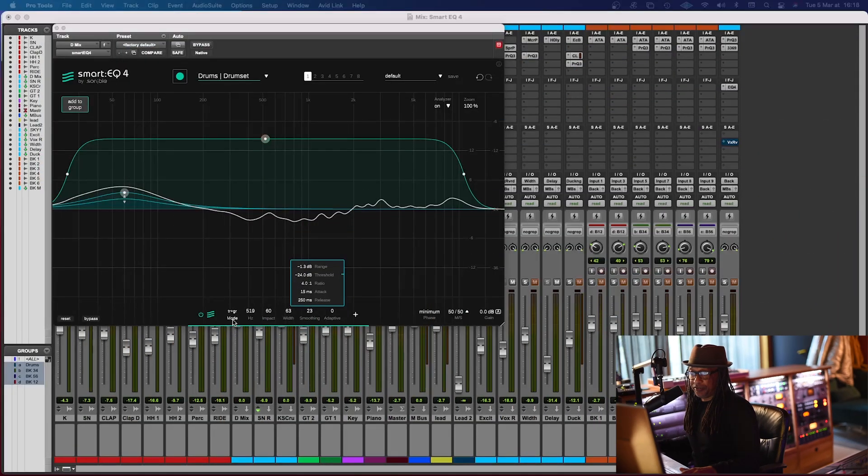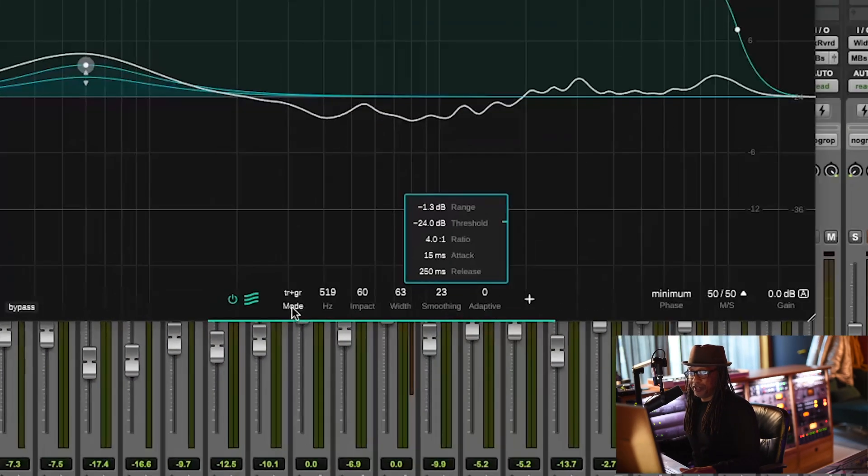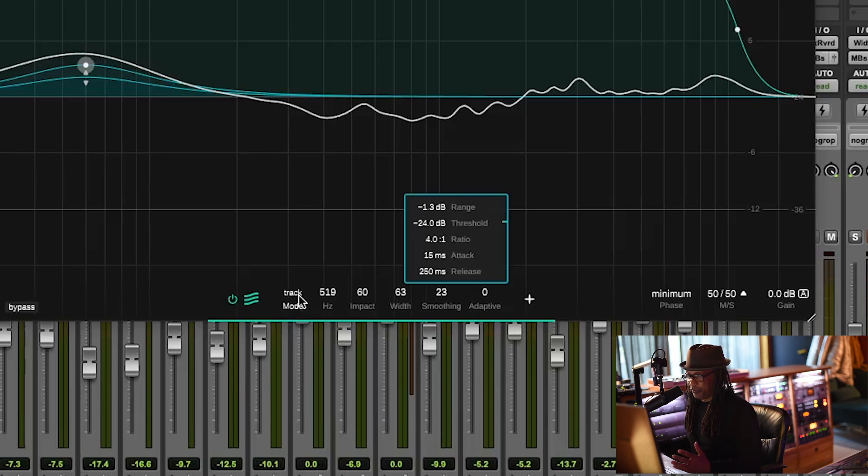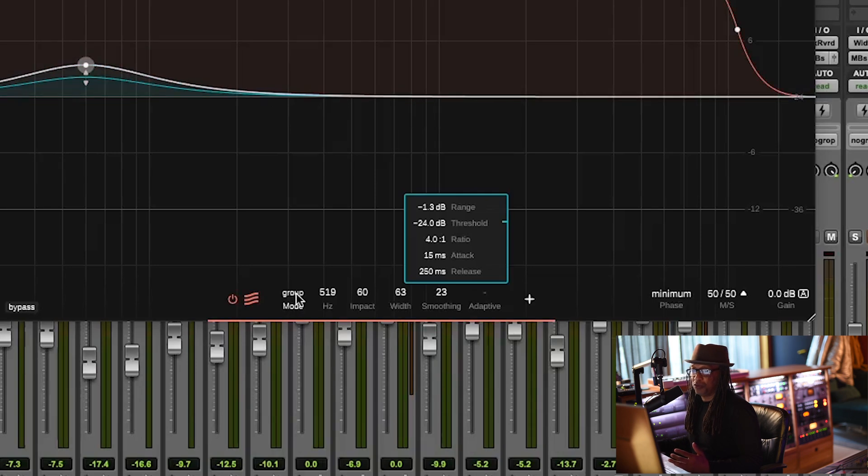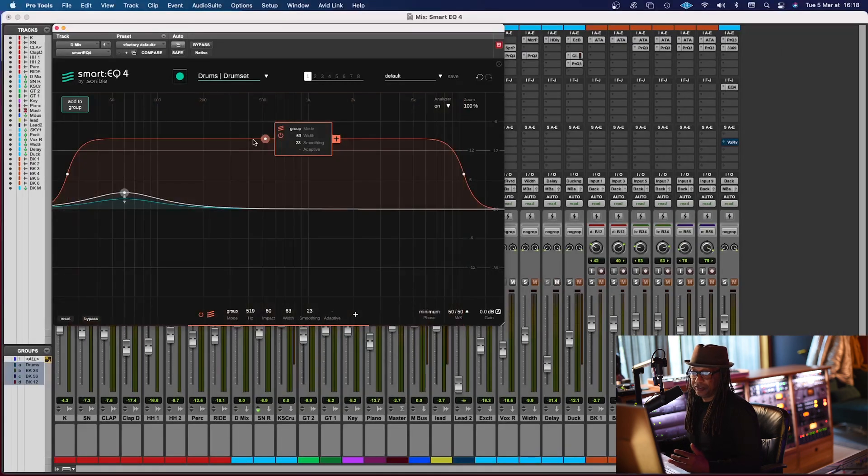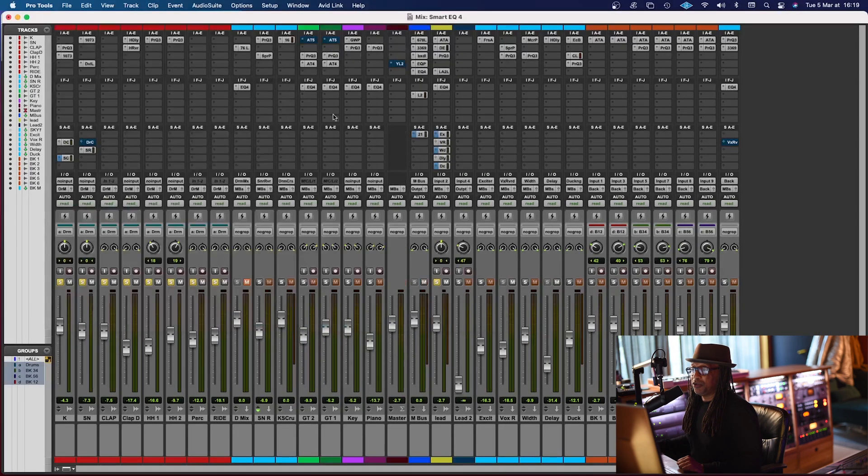So also, I forgot to explain this mode here. We have three modes. We have a track and group. That means individual track, plus it's inside of a group. We just have the individual track. And you see here, we have the group, and the colors changes too.